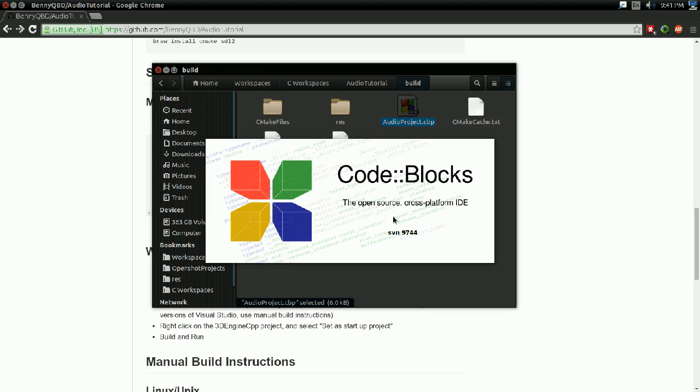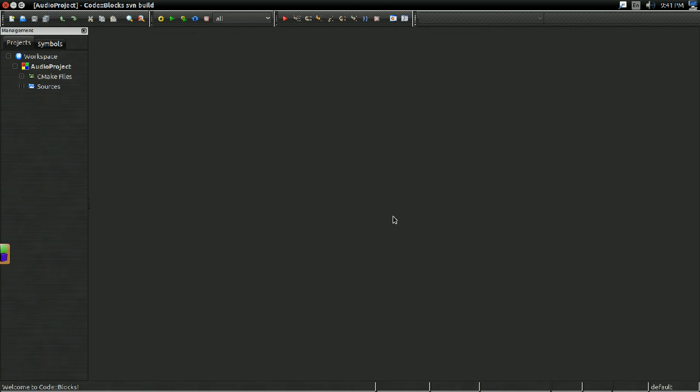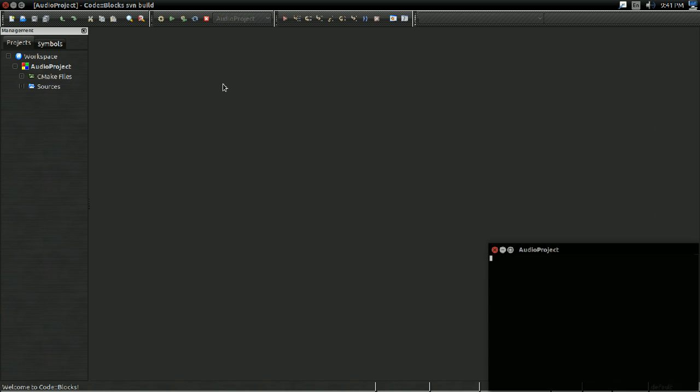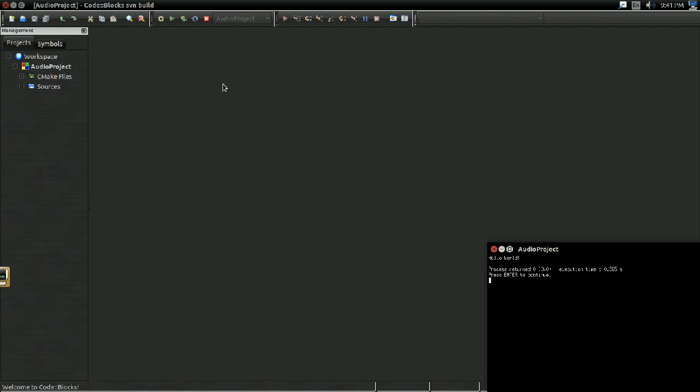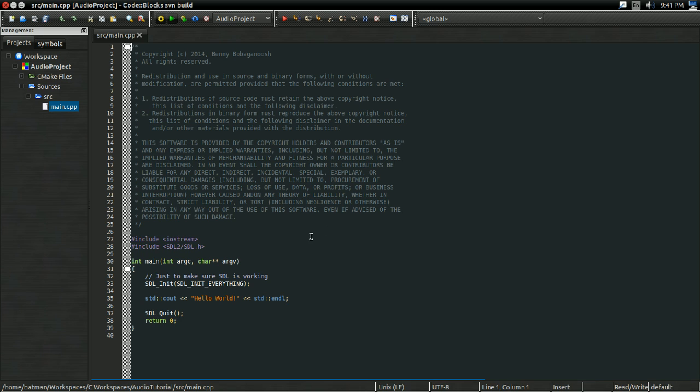And it'll take a while to load. But once it has loaded, all I have to do is switch the target to the audio project, build, run. There you go. Hello world. That's all the code I have in there right now. The code really here is just something that lets you know, hey, the project has been set up correctly.